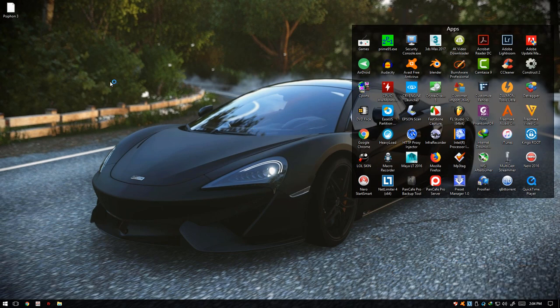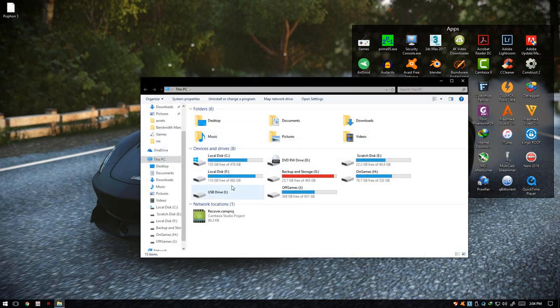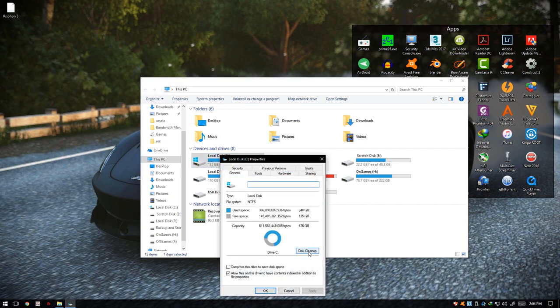We're going to do another last step. Just go to the Explorer, any Explorer window, and find your OS drive. Right-click it, go to Properties, and click the Disk Cleanup tool.